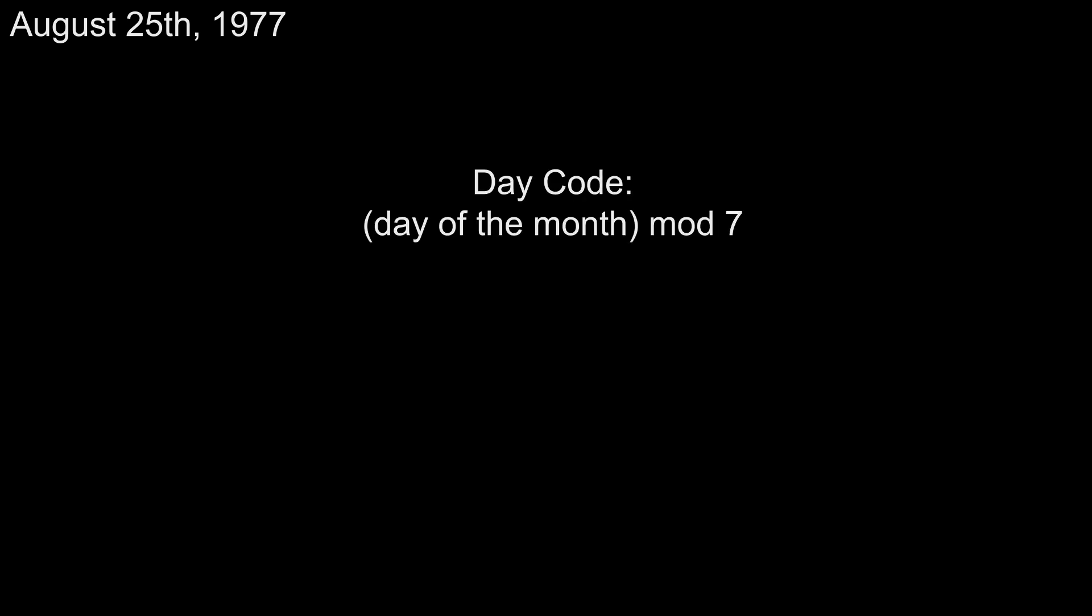let's start solving for an actual date. What day of the week is August 25th, 1977? First, we need to find our day code, and we get this by taking the day of the month and doing mod 7. 25 mod 7 is 4, so our day code is 4. Easy!